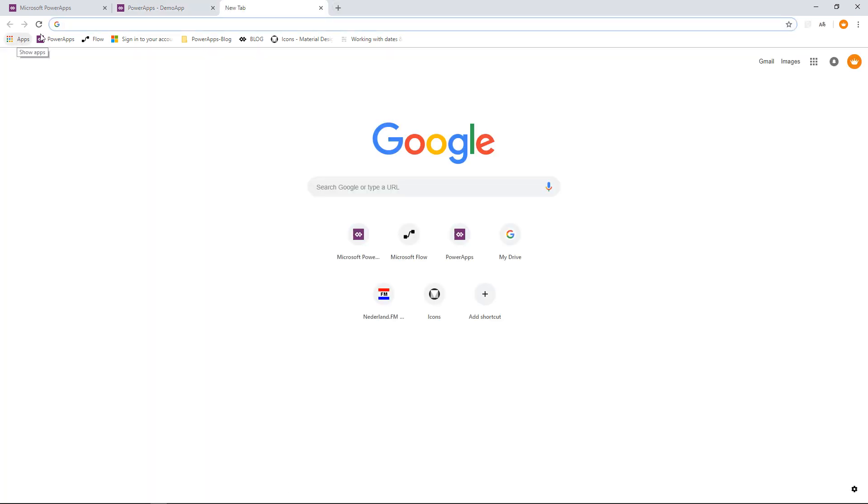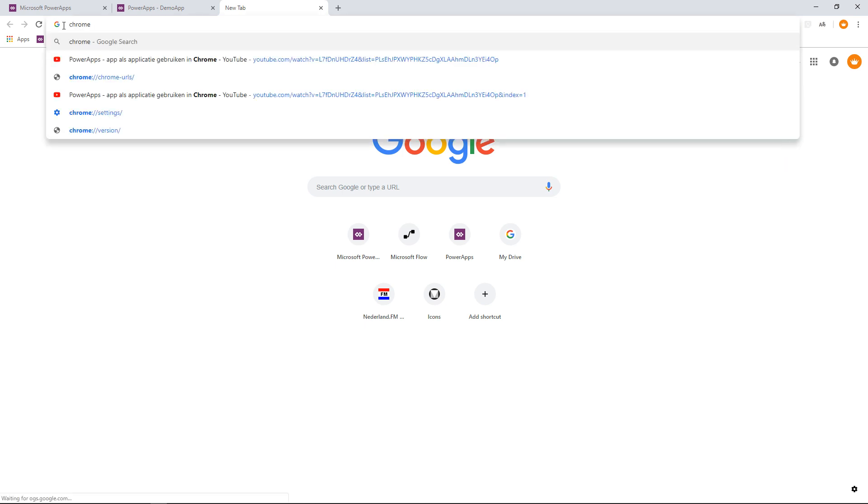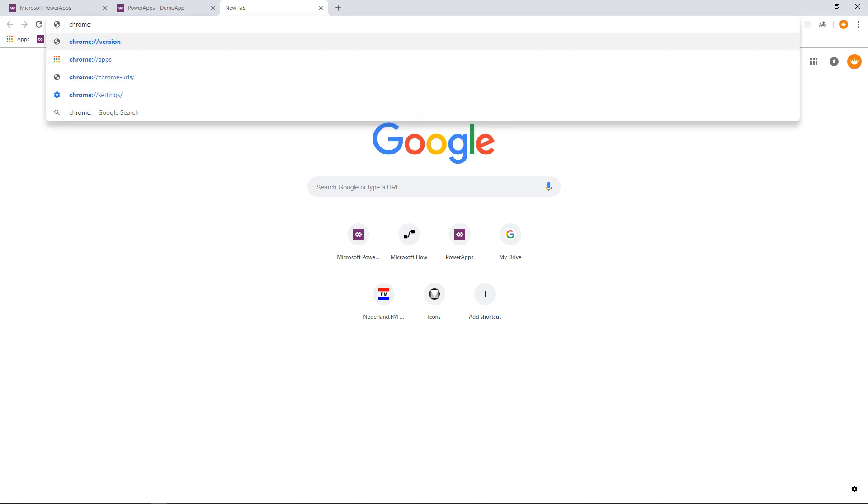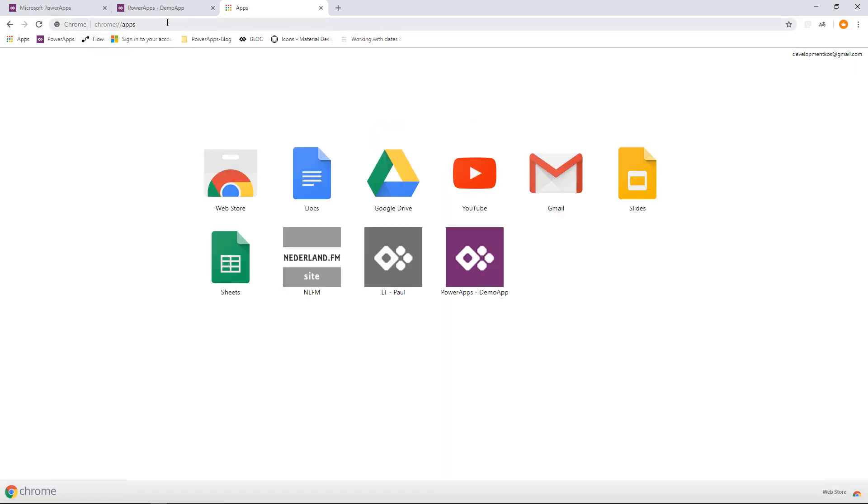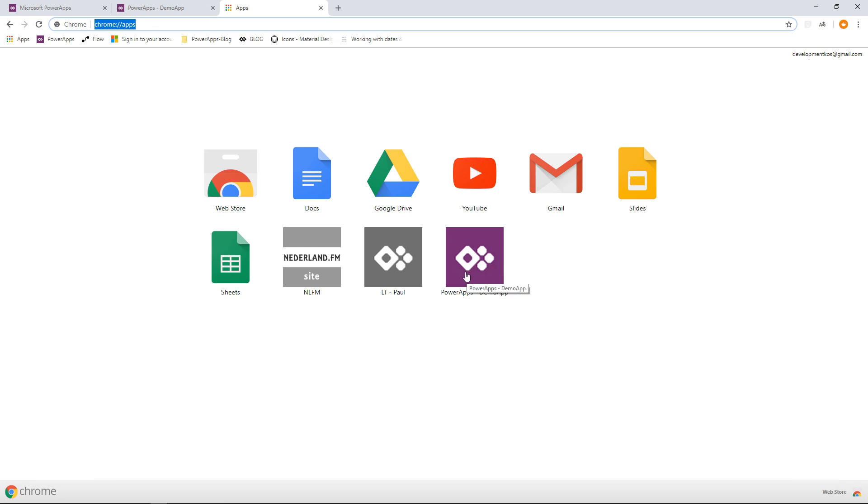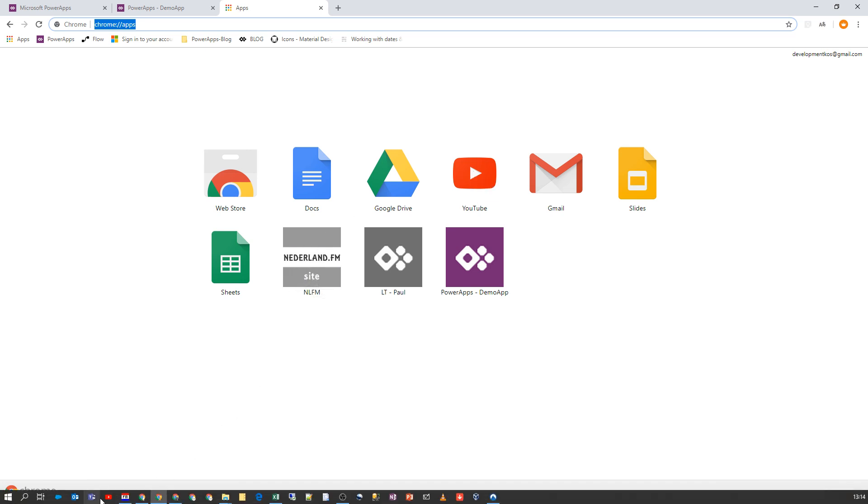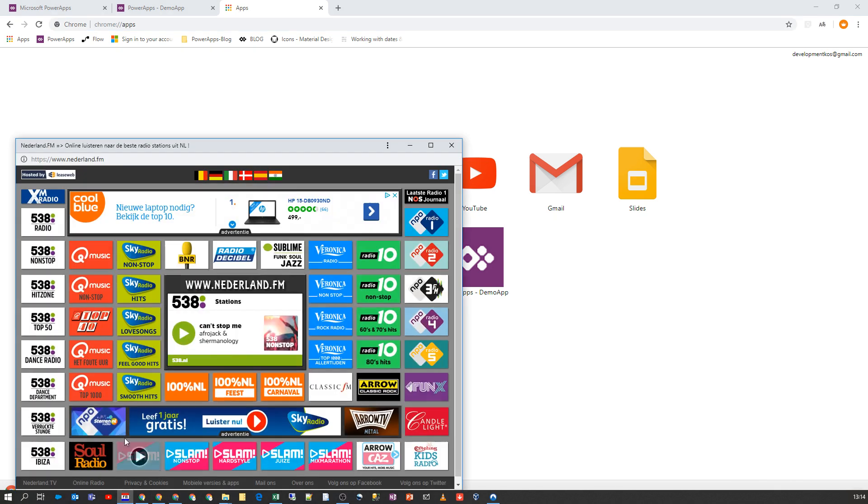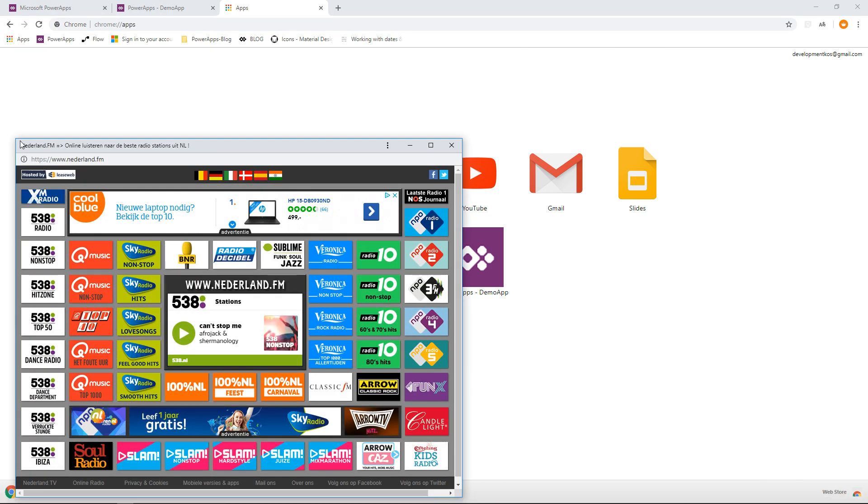And then go to another tab, and here we can go to Apps. And if you don't have Apps, you can also do chrome://apps like this, and then you can go to the apps. And here we see the apps already for the demo app.